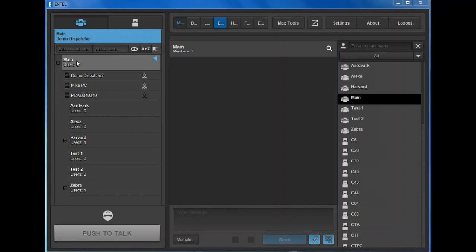After logging in, the list of channels or talk groups and associated users are displayed on the left hand side of the screen. From here you can make group and individual calls. This light grey banner indicates the group the dispatcher is currently active in. Expand the drop downs for a list of users in each group.